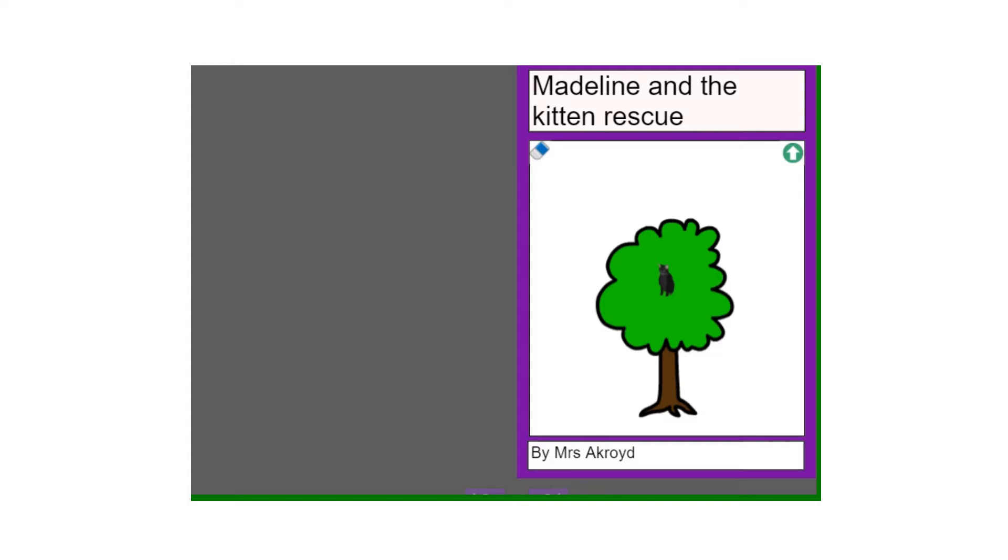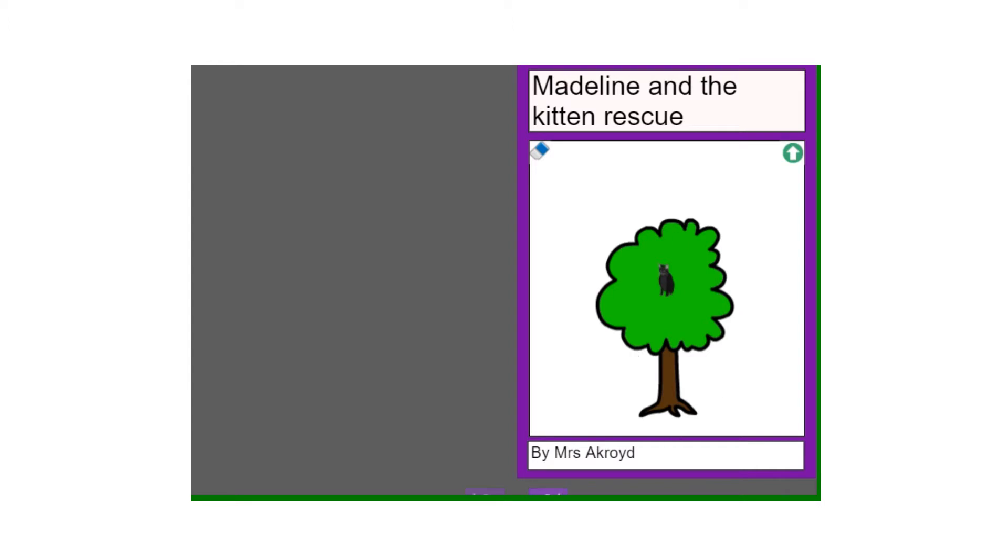So we've got our front cover, you need to give it a title so I've called mine Madeline and the Kitten Rescue, put your name at the bottom so I've got By Mrs Acoid there and you can add pictures if you want on there so I've got a kitten up a tree there. But the important part of today is the writing, so if you get a chance at the end to put the pictures in then that's fantastic, but again the important part is the content, it's what you're writing.